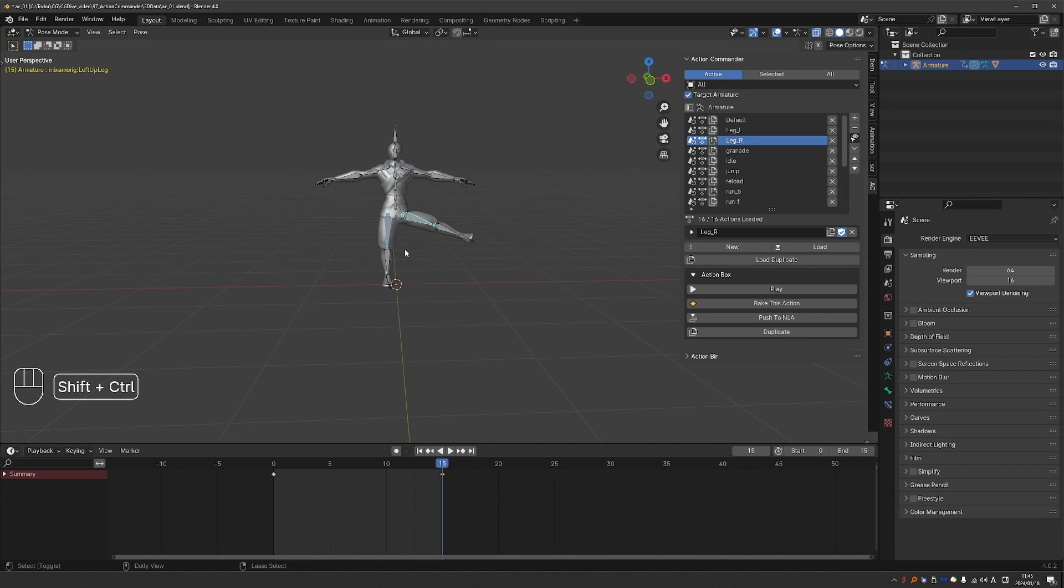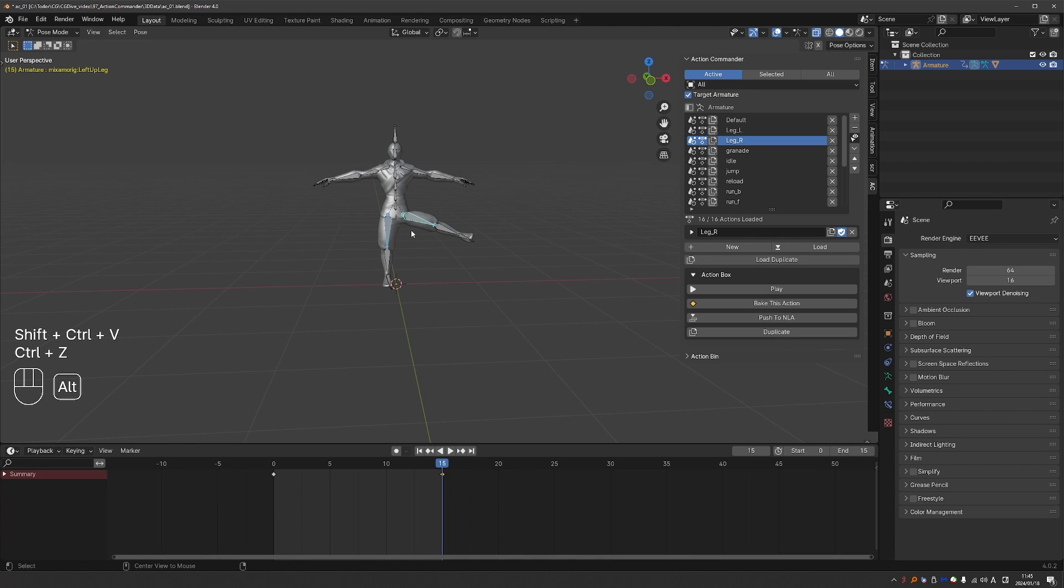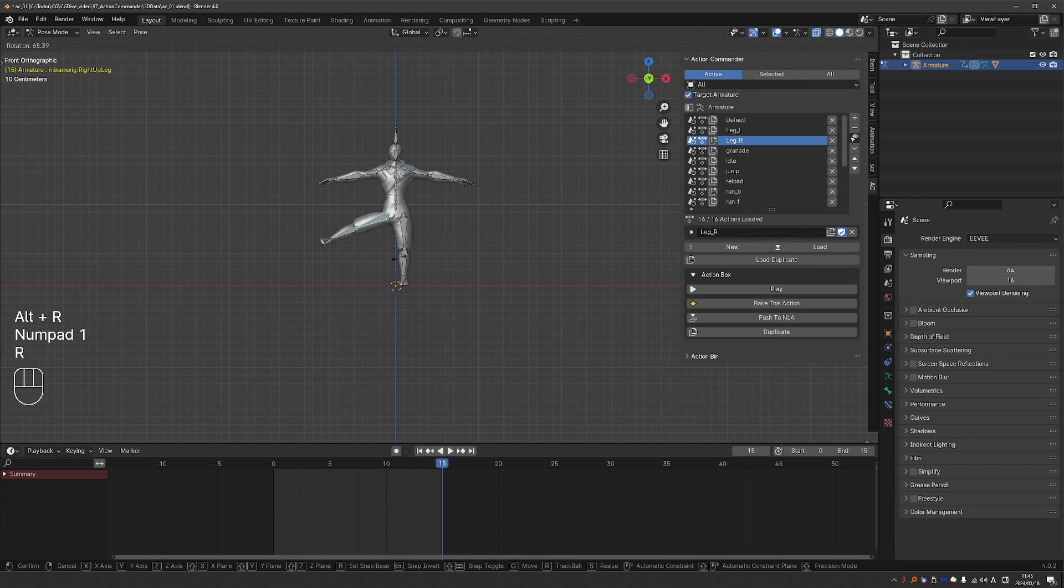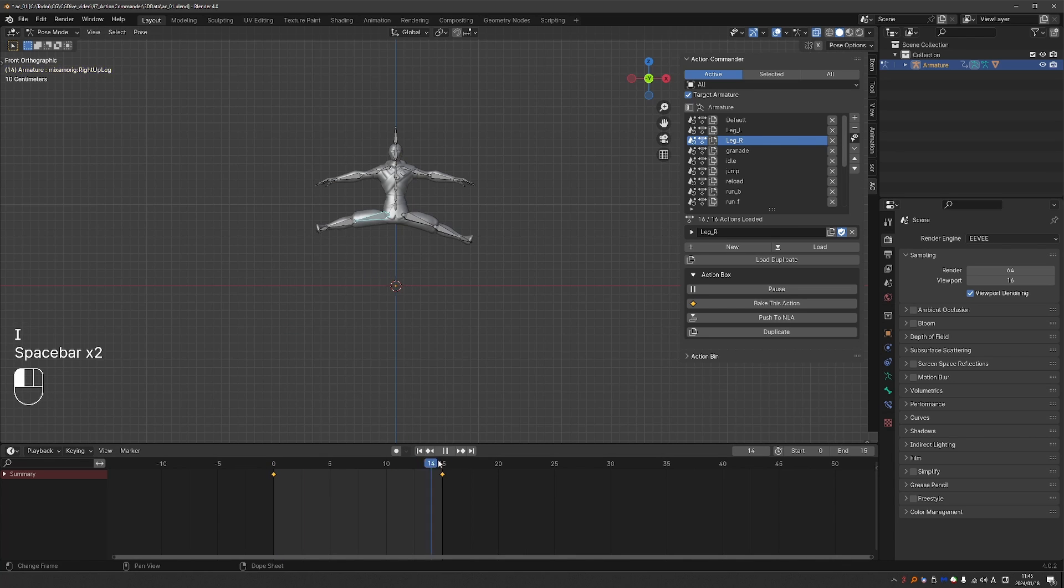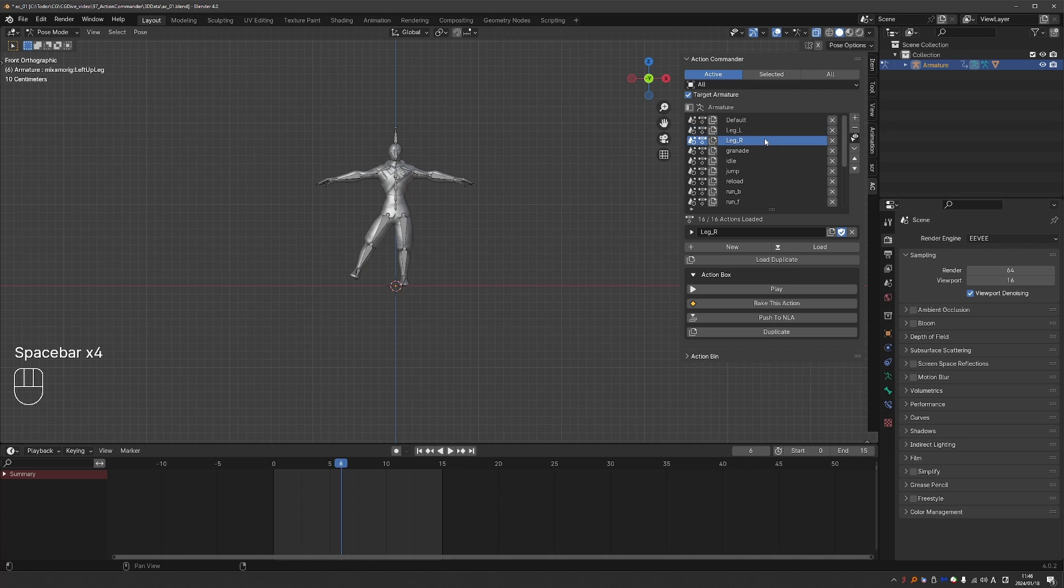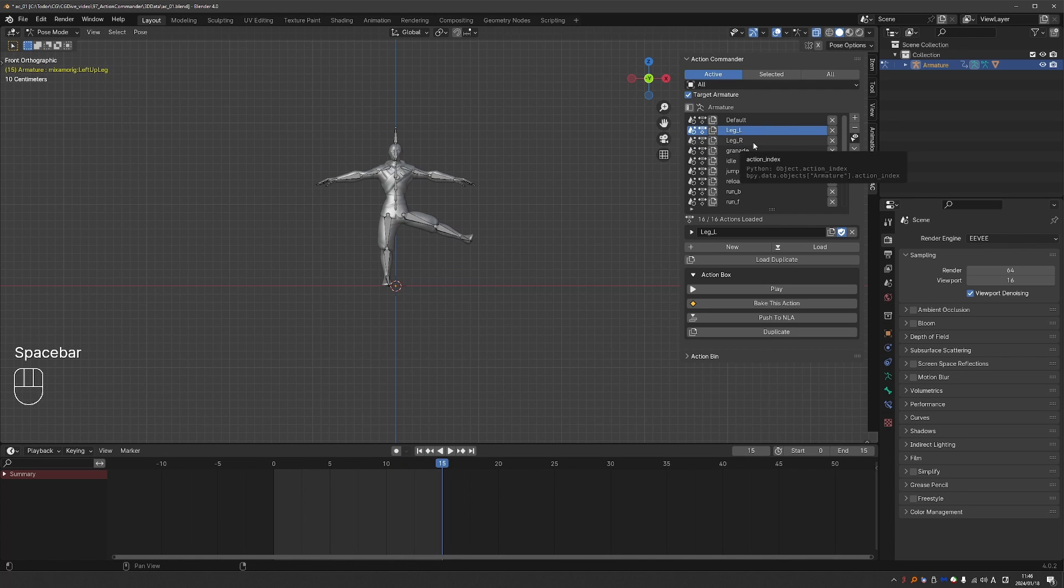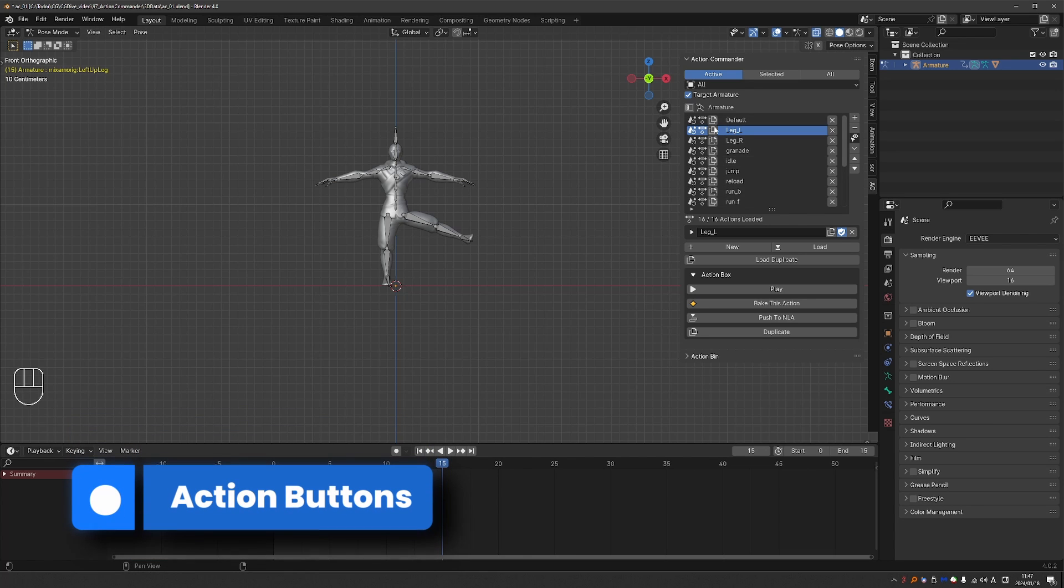So for example, here I'm trying to flip the pose, which won't work because of the naming conventions of this rig. But anyway, I can create it manually. So now I have the left version and right version of this action. So these are some default buttons next to your actions.